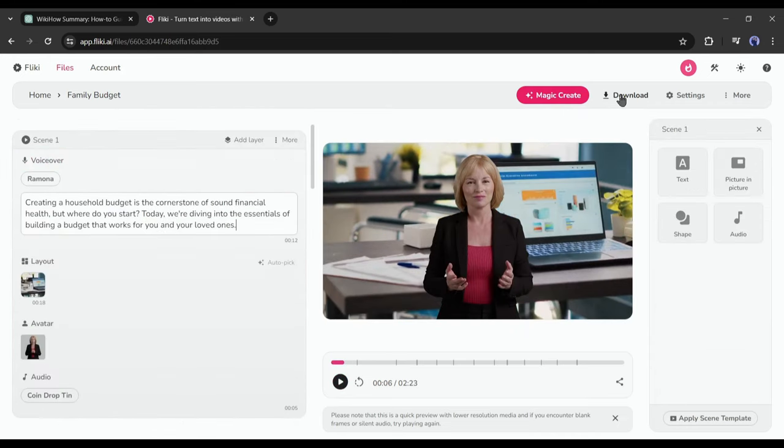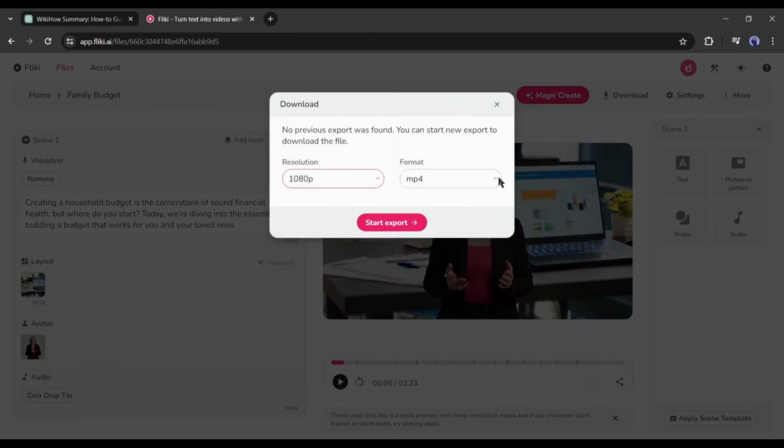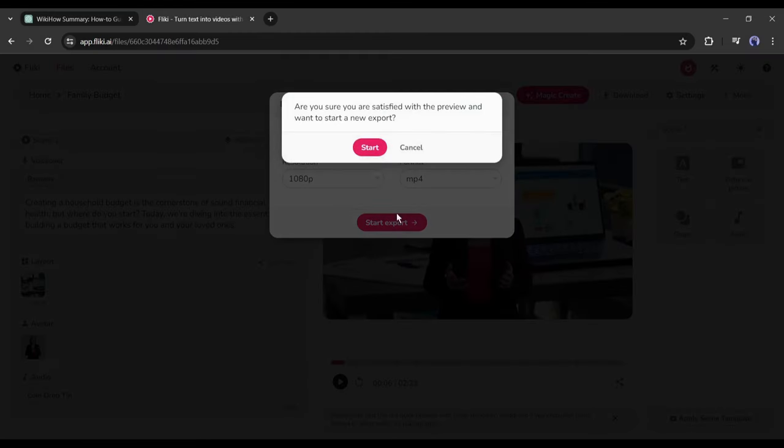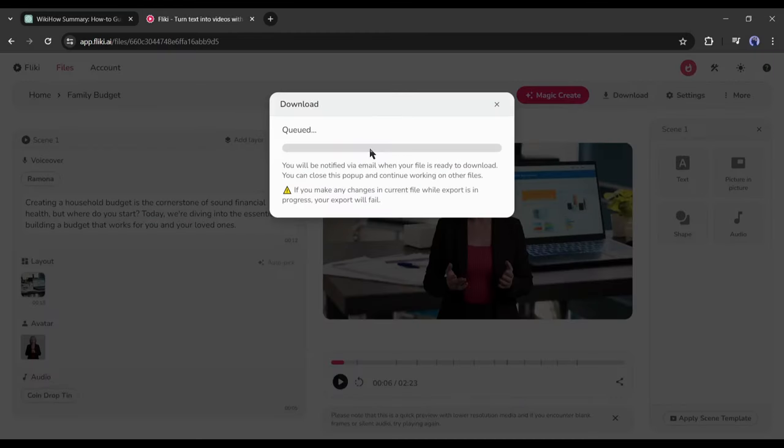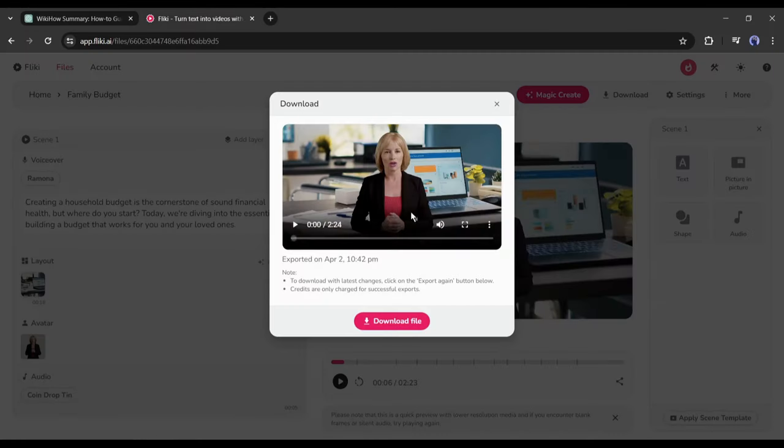Now to download the video, click on the Download button. On this page, select the video resolution and format, and then hit the Export and then Start button. Now Fliki AI will take some time to render the video. Let's fast forward this part. And here it is, our video is ready. Click on the Download button to save the video on your device. Let's enjoy the video together.